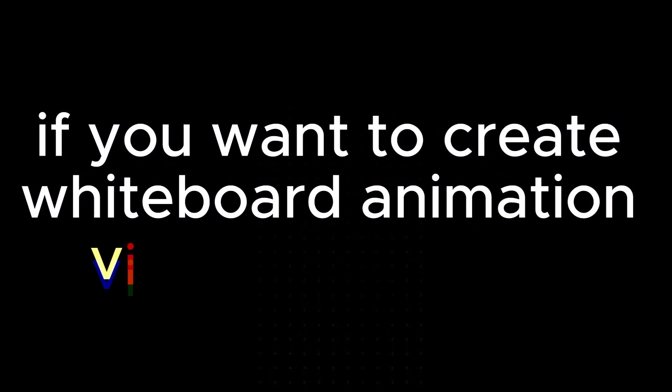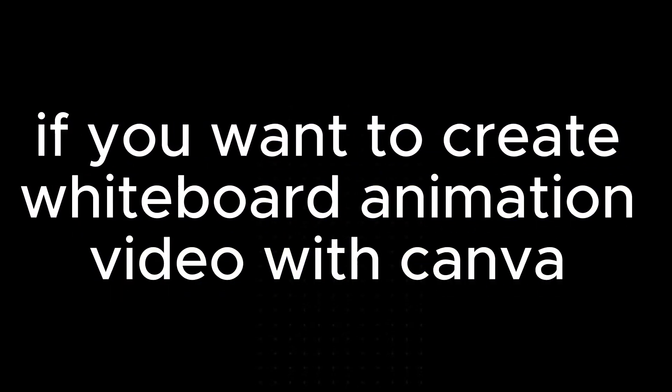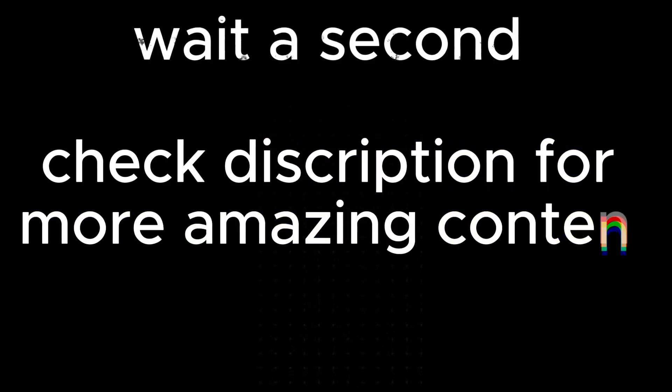If you want to create whiteboard animation video with Canva, check the links in the description for more amazing videos.